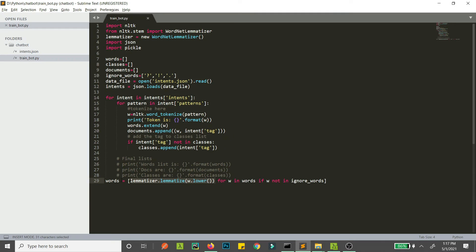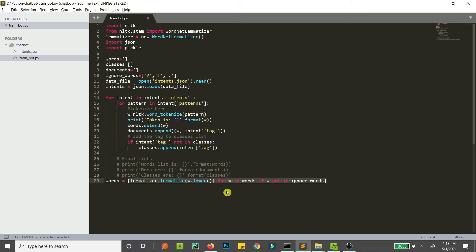This is a short form — you can also write it as a normal loop and then lemmatize each word inside, but this is a short and concise way to do that. For each word, if it is not in ignore_words, we convert it to lowercase and then lemmatize it, and then add it to the list. In the new words list we will not have ignore_words, and we will have the lemmatized form of each word from our previous words list.